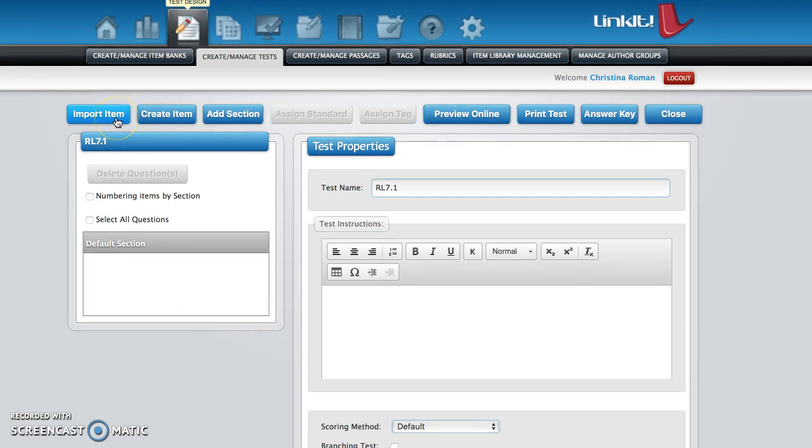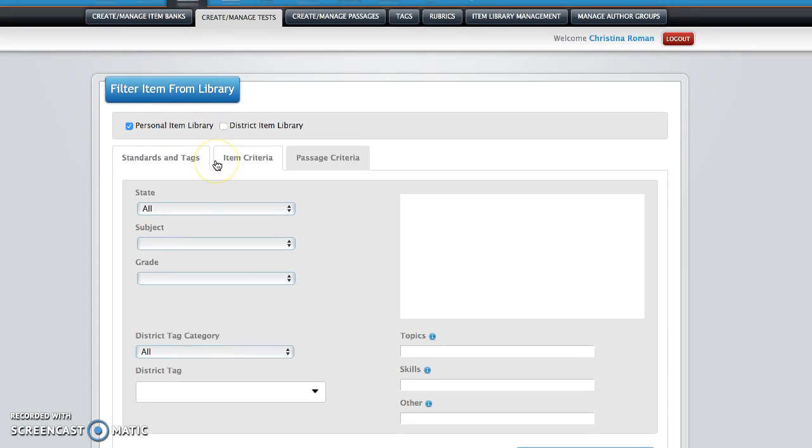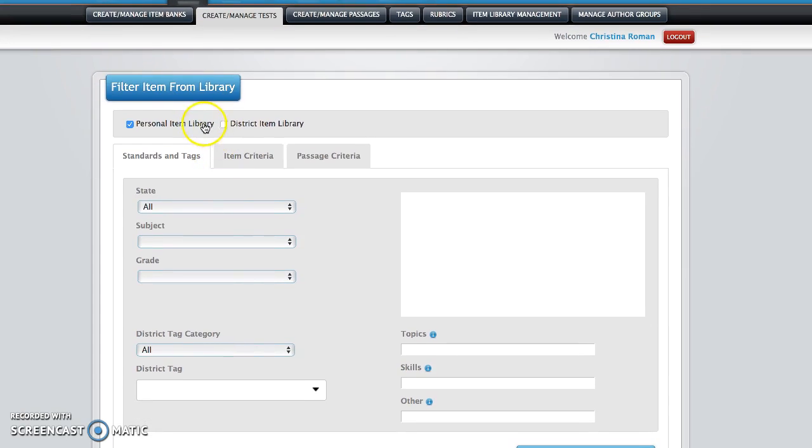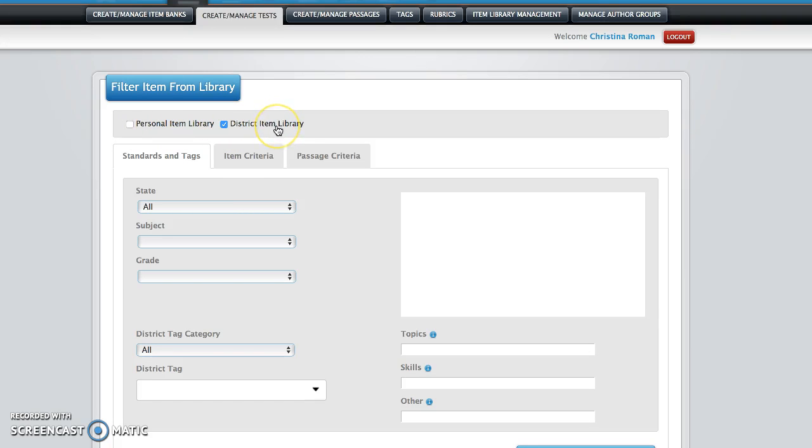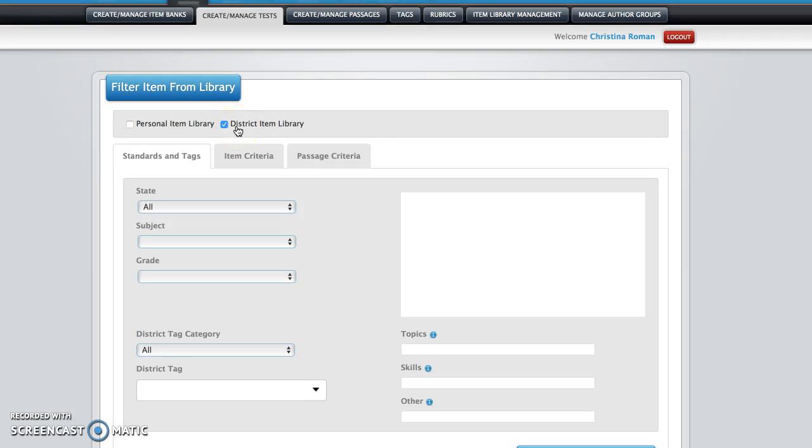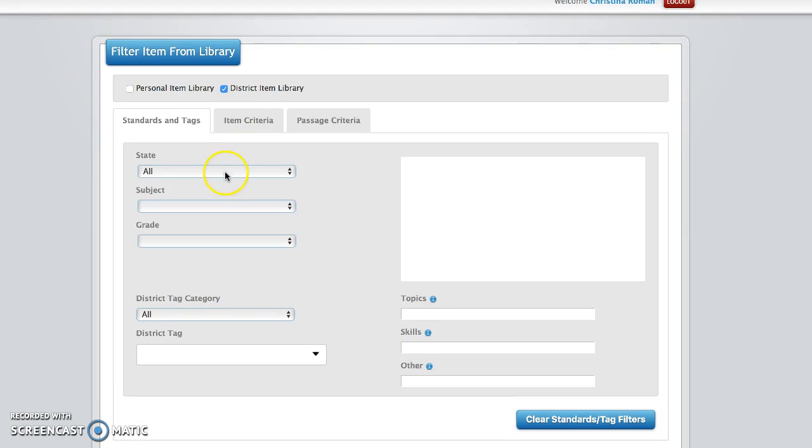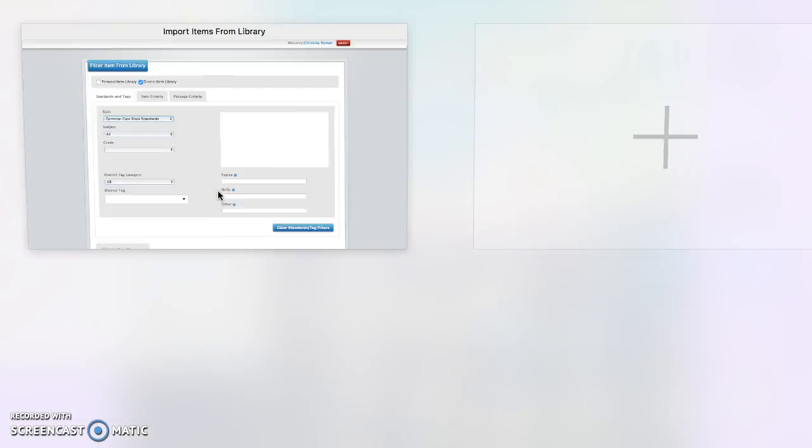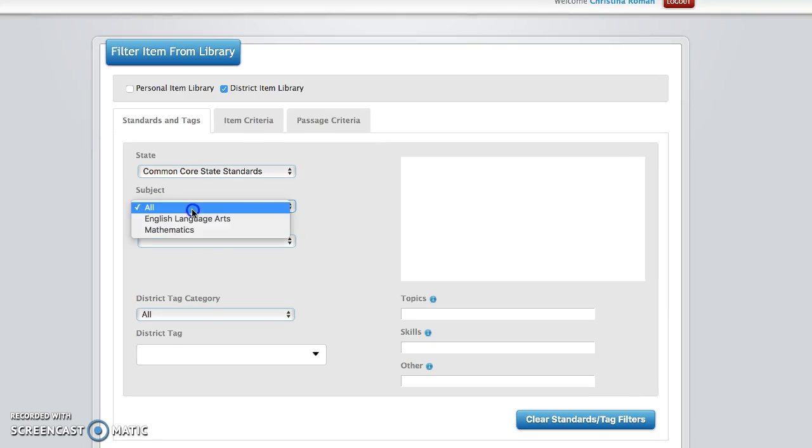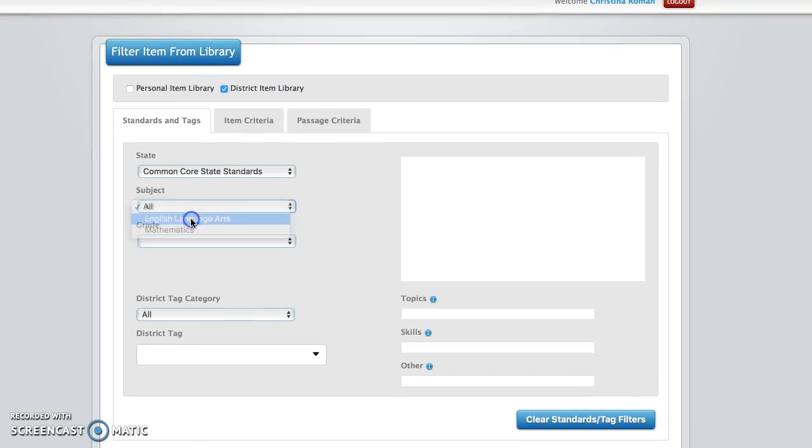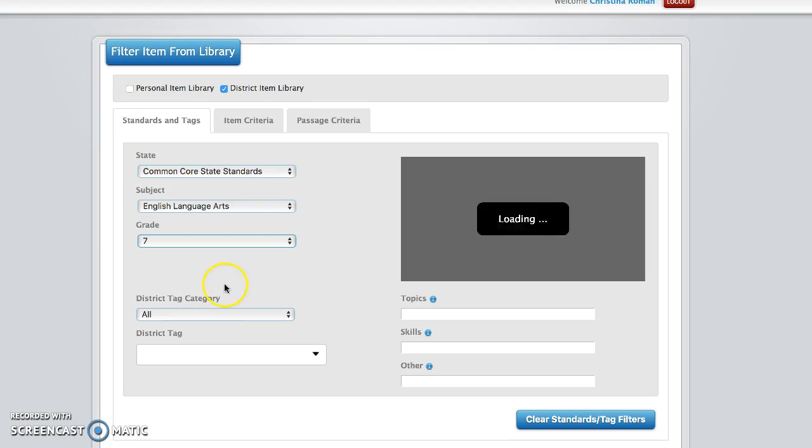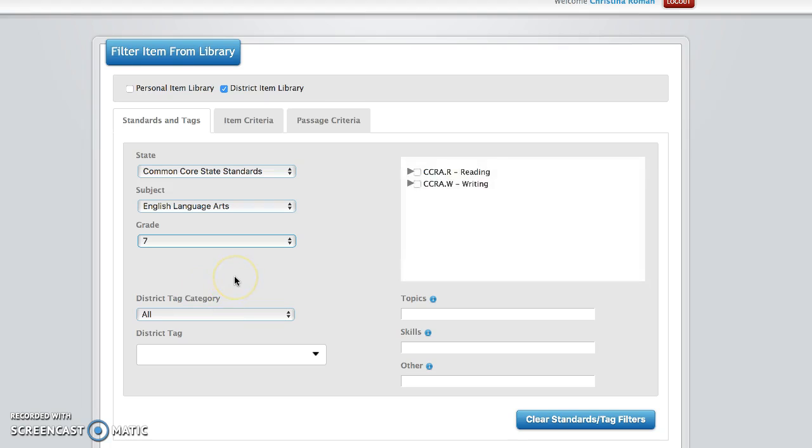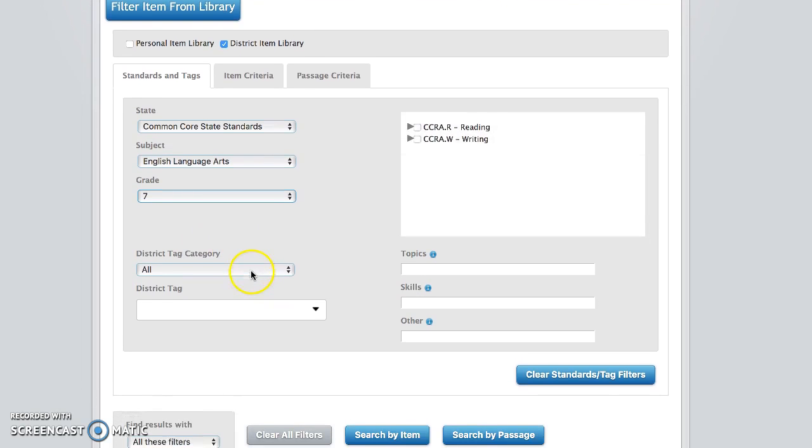Now we're ready to select questions. We're going to go to the left and click import item. After you click import item, you're going to unclick personal item library and make sure to click district item library. Again, unclick personal item library, make sure to click district item library.